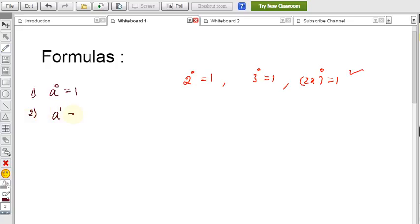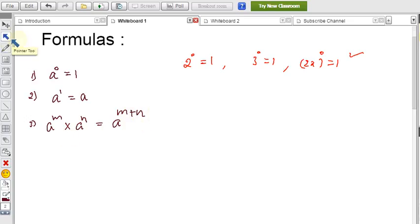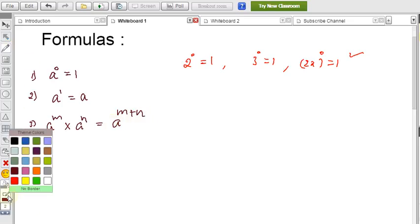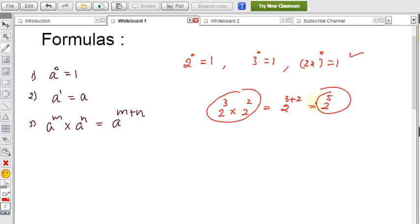Formula 3: aᵐ × aⁿ = aᵐ⁺ⁿ. When the bases are the same, we add the powers. For example, 2³ × 2² = 2³⁺² = 2⁵. Solving both sides separately gives the same answer, which confirms the formula.